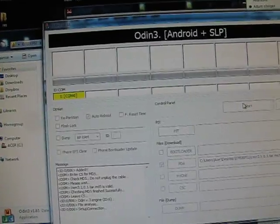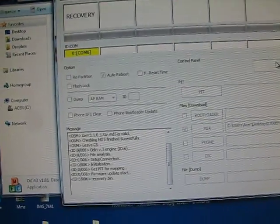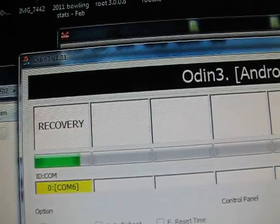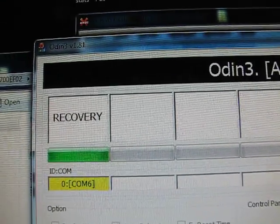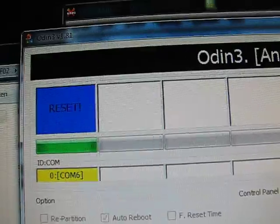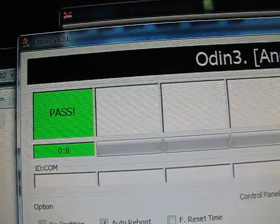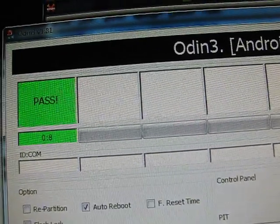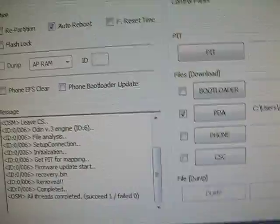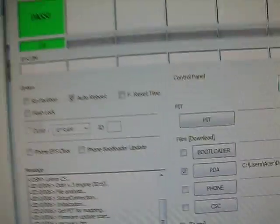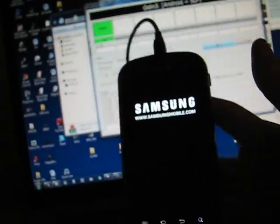It shouldn't take too long, it takes 8 seconds I believe. And it should reboot your phone when it's done. All threads completed, succeeded, as you guys can see, phone is rebooting.